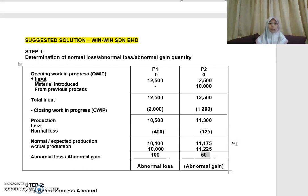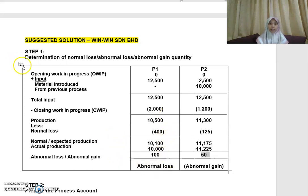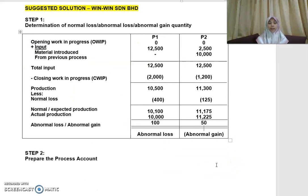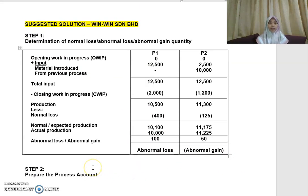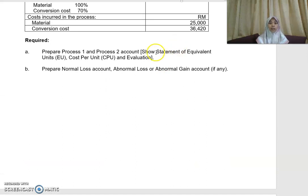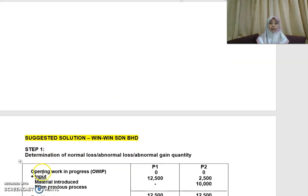Once you have determined the quantities, prepare this template first as your workings to identify the normal loss, abnormal loss, or abnormal gain. Once you have mastered this, you can determine these figures straight from the account. But for a start, prepare this statement so you don't make any mistakes. Once you have determined this, then prepare the process account, and while doing so, prepare the statement of equivalent units, cost per unit, and evaluation.